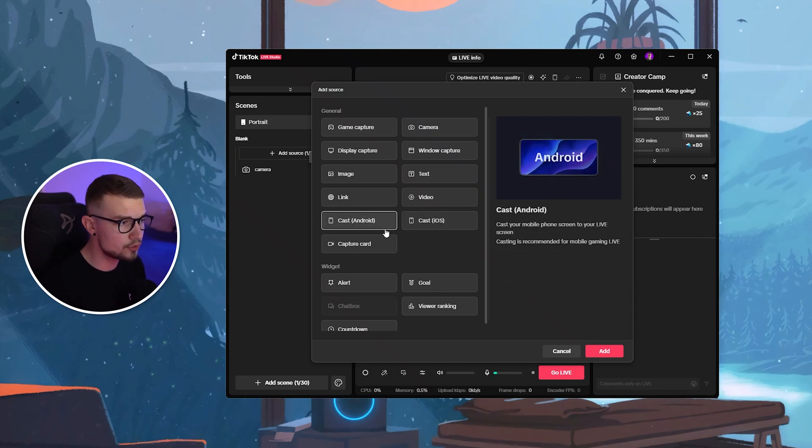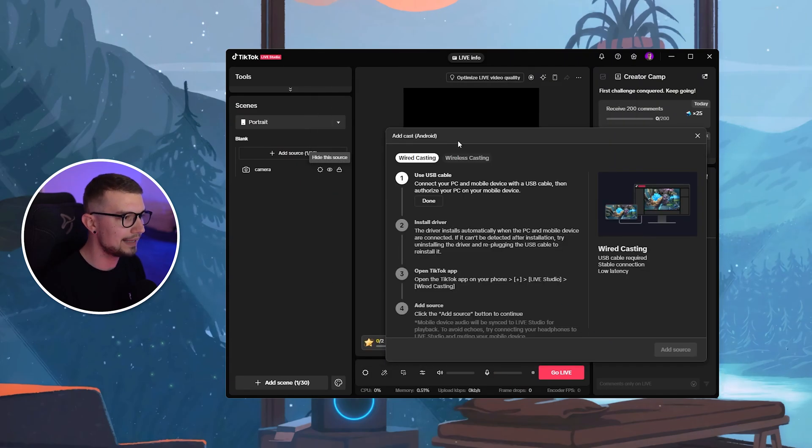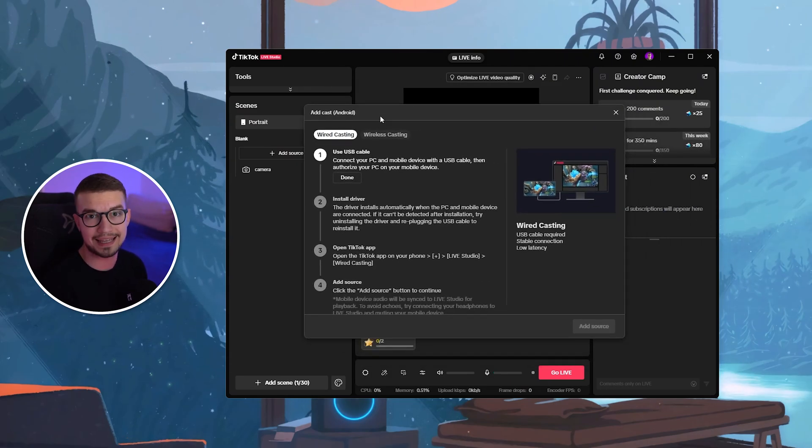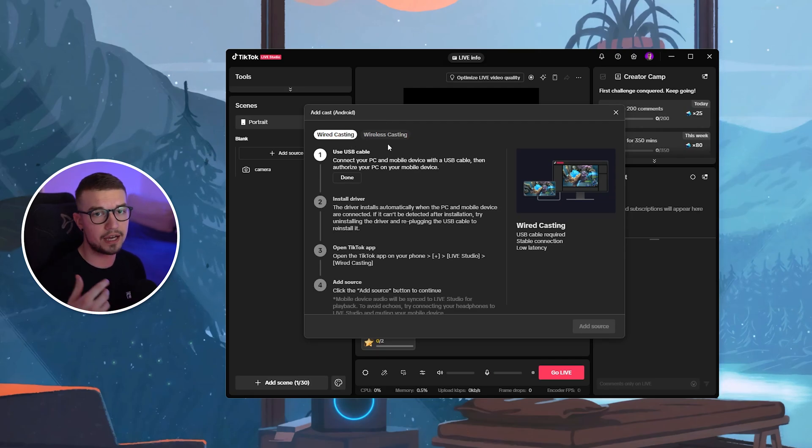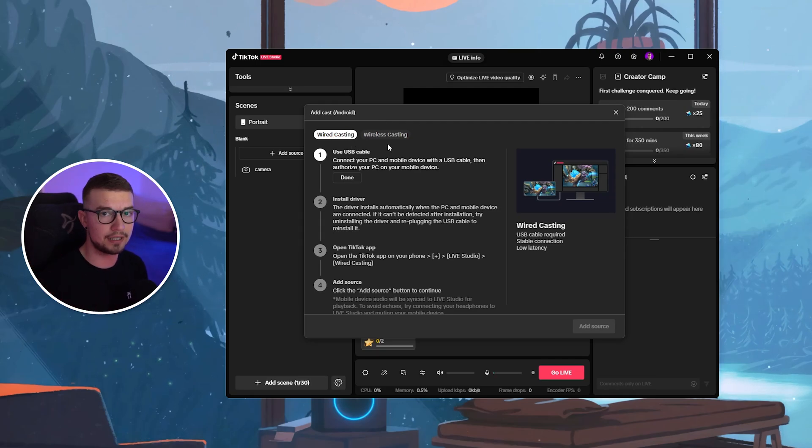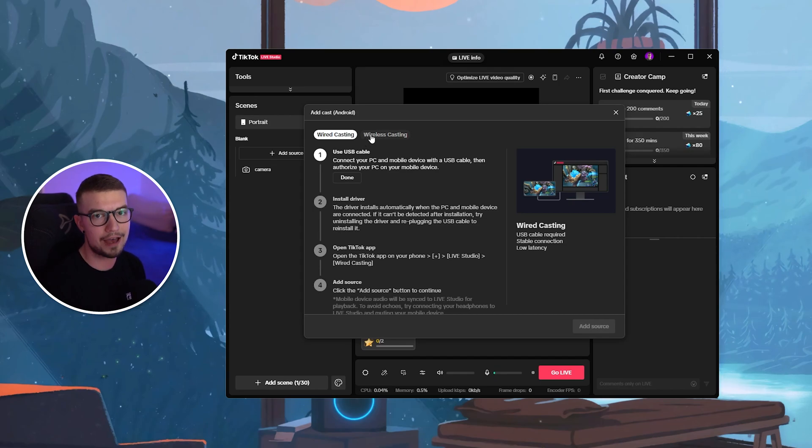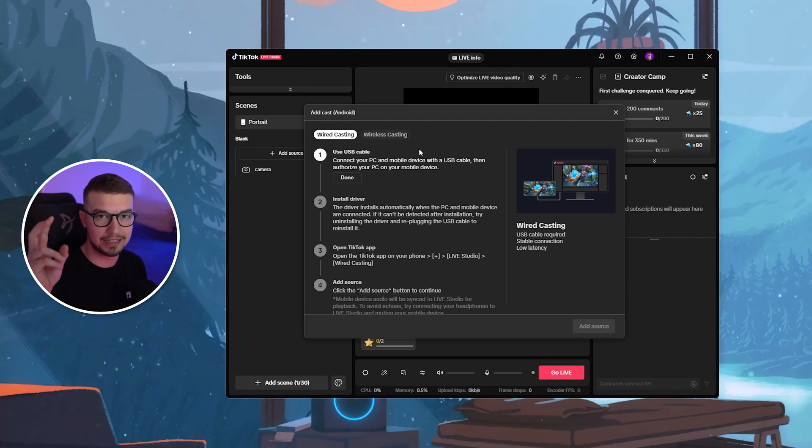If you are using Android, you simply click on Android, click on add. And then over here, you will see two different ways you can cast your screen. So you can do wire casting via a cable where you plug your cable into your PC, or you can do wireless casting if you have good internet. Usually, it is recommended to use wire casting. That way, you don't have any lag.